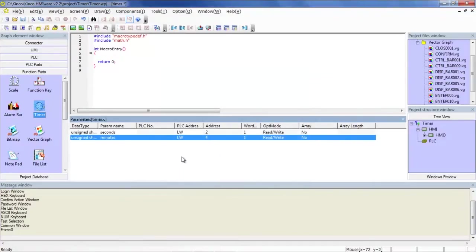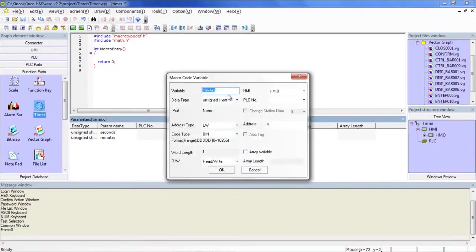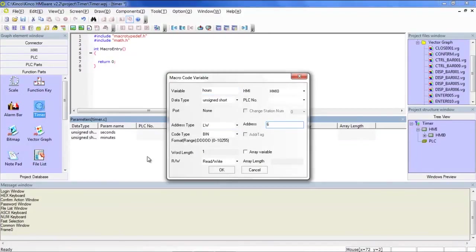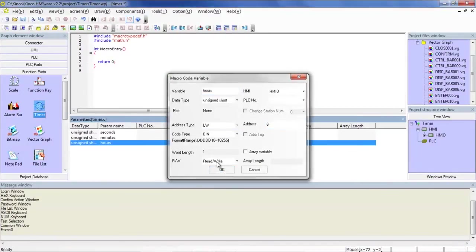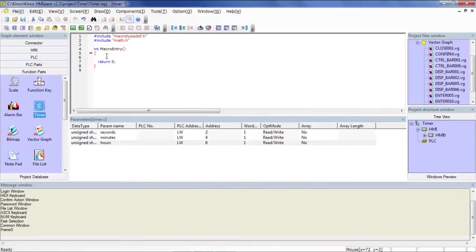Make this, add another variable. Hours. And let's make this LW6. So first thing we're going to do is increment seconds. So we'll go seconds plus plus. So every second when the timer triggers, the seconds count will increment.